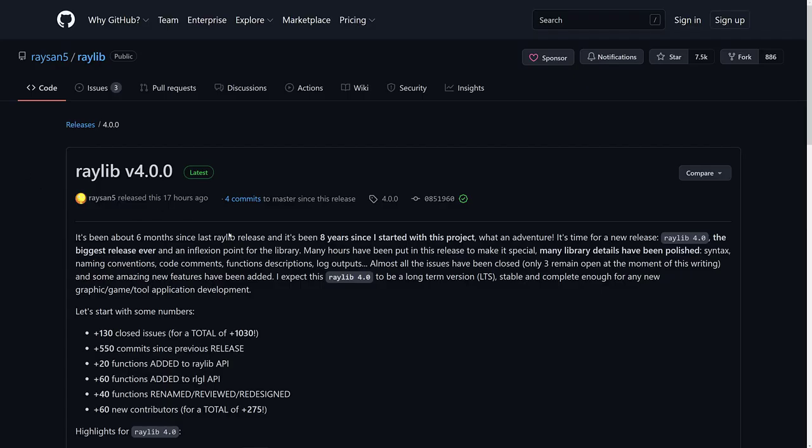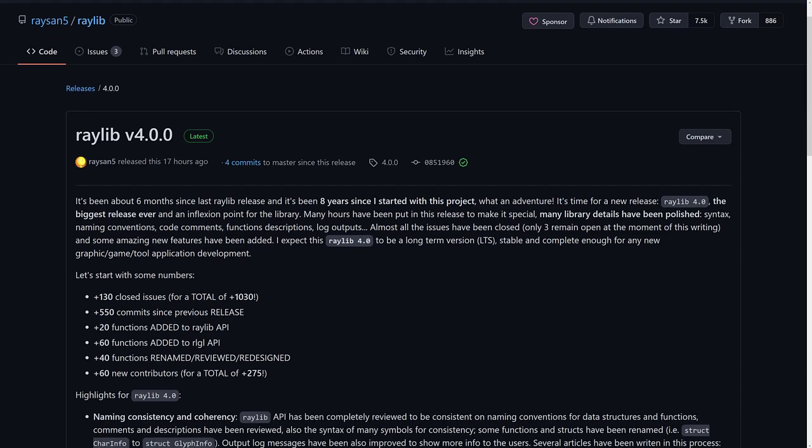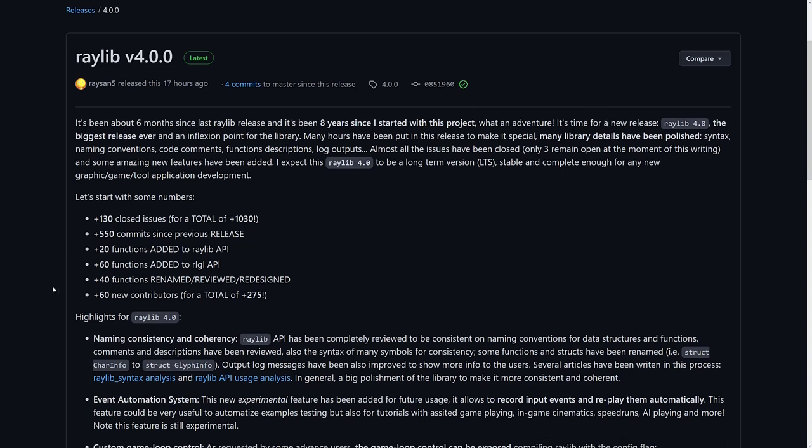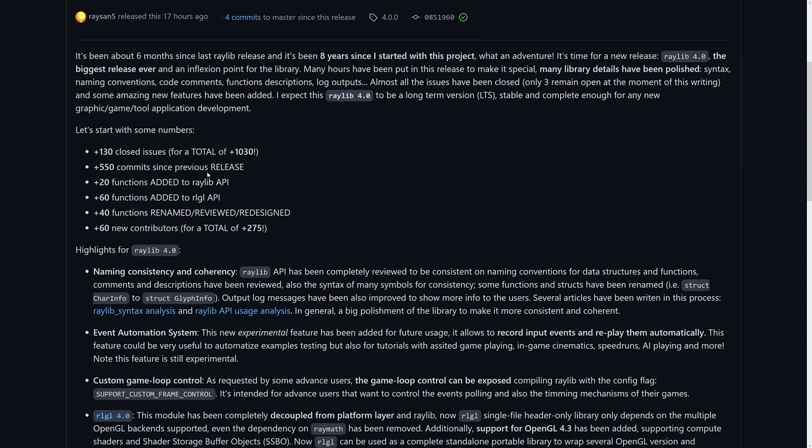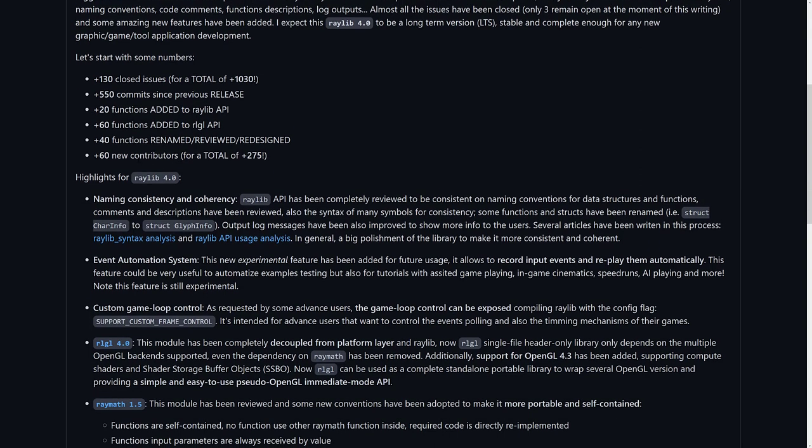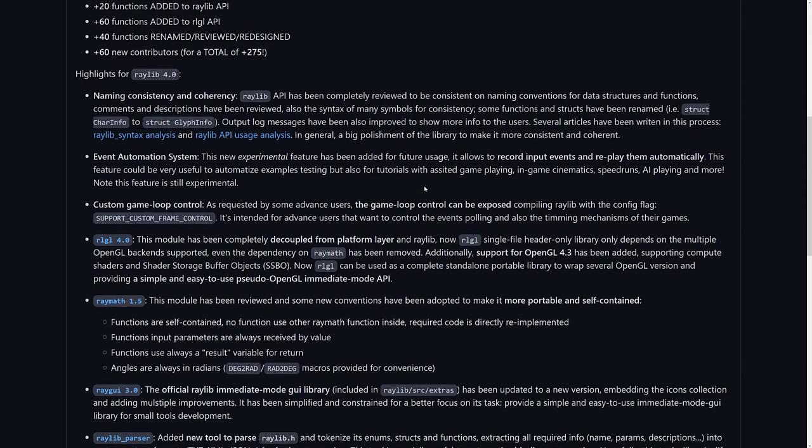So now on to the actual Raylib 4.0, what it's all about. Well, you can see here there's a lot going on with this release. A lot of it is stability and naming conventions, cleaning things up. You can basically consider this a long-term support version. So if you want to start a project that you're going to ultimately ship and you don't want the API changing or being changed on you, you want the most stable, bug-free version out there, Raylib 4.0 is that release. And as part of it, 130 closed issues for a total of 1030, 550 commits, 20 functions were added to the API, 60 functions were added to the RLGL API, 40 functions renamed, reviewed, redesigned, and there are 60 new contributors. So 275 people are contributing to the Raylib project right now, which is pretty awesome, actually.